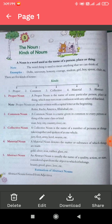First, I will explain proper noun. A proper noun is the name of some particular person, place or thing which may not create confusion with any other of that kind. When we write or speak the name of a particular person, place or thing, it is called a proper noun. The most important thing about proper noun is that it is always written with a capital letter at the beginning. For example: Rohit, Richi, America, Allahabad — all these proper nouns are written with a capital letter at the beginning.